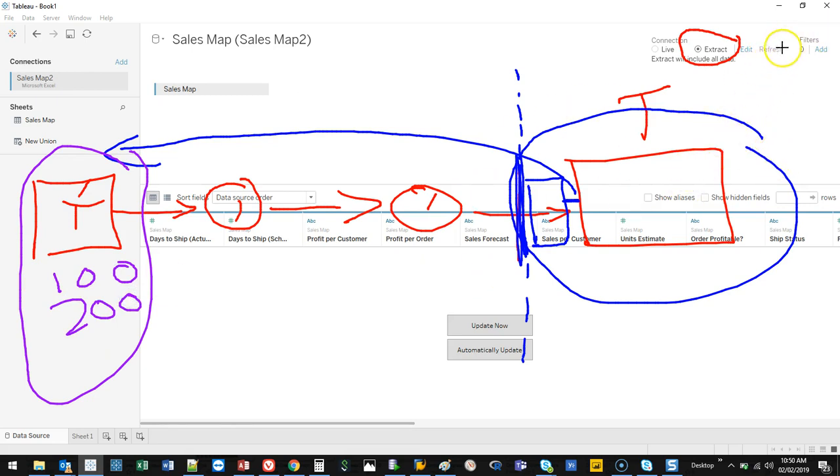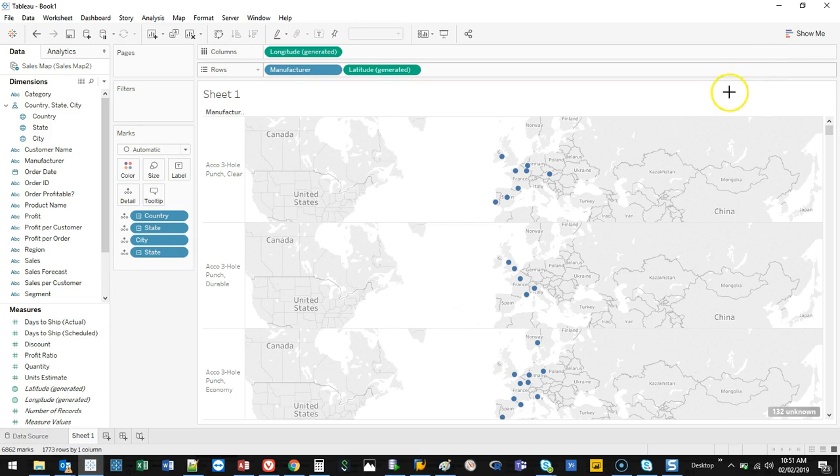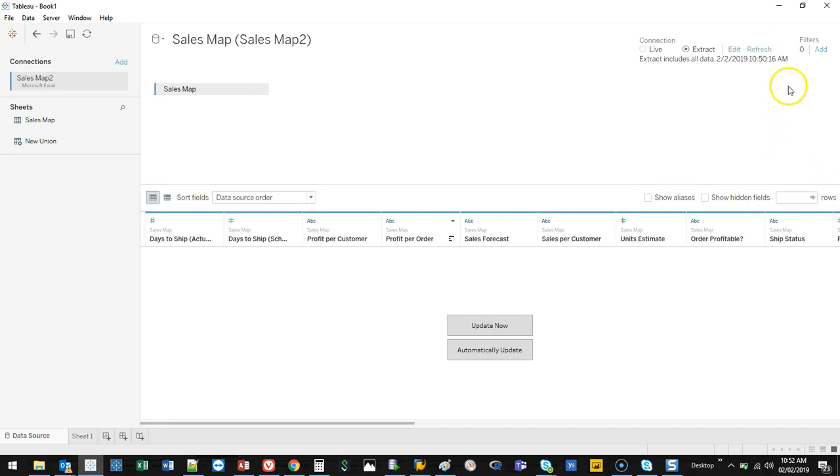So what you have to do is - let's go back to data source - you have to refresh your data. You can do it by simply clicking that button.